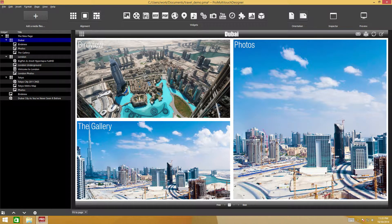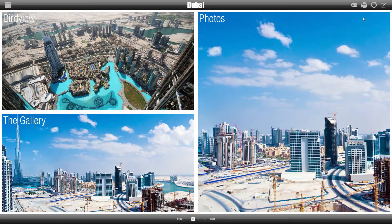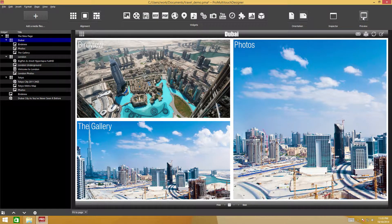Click start to launch the presentation in fullscreen. To exit fullscreen mode, press the gate.